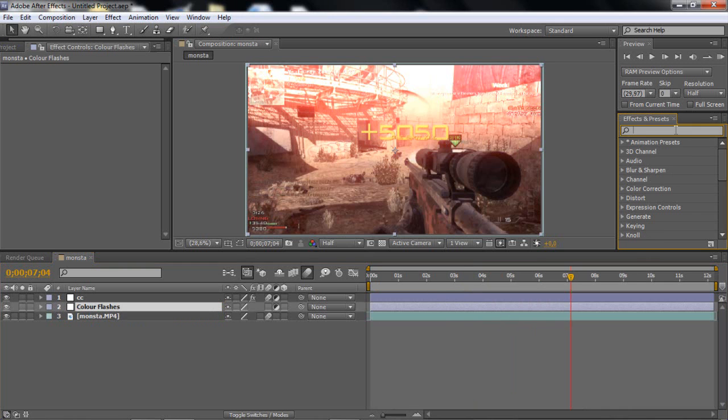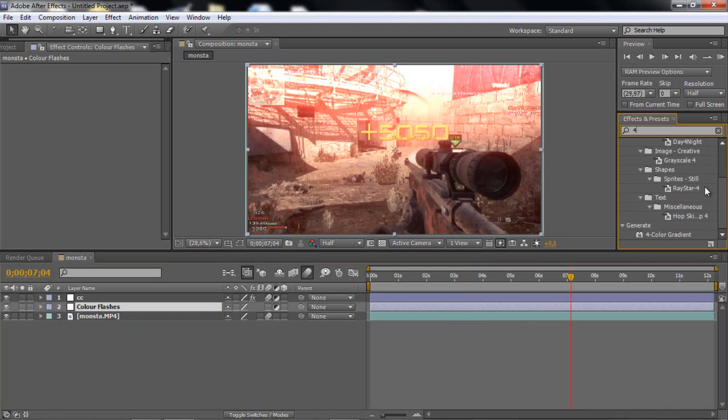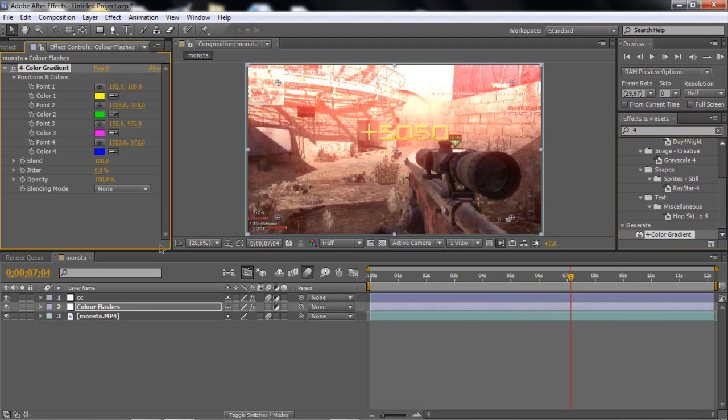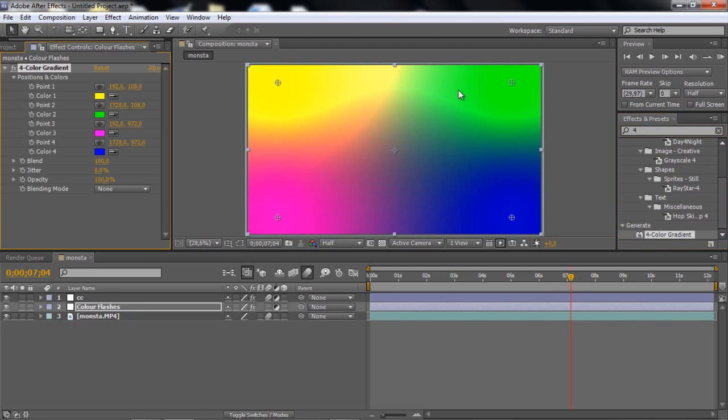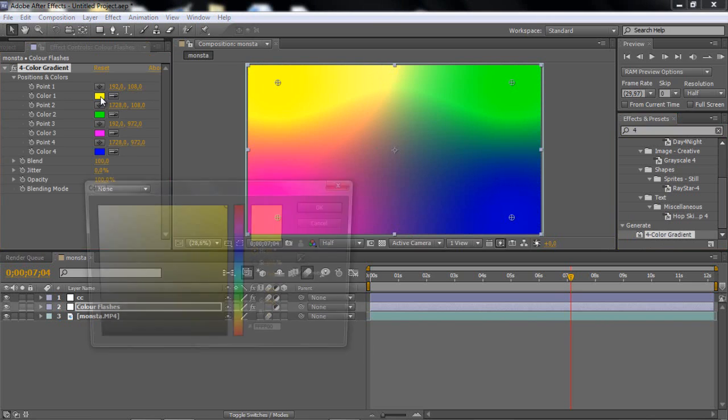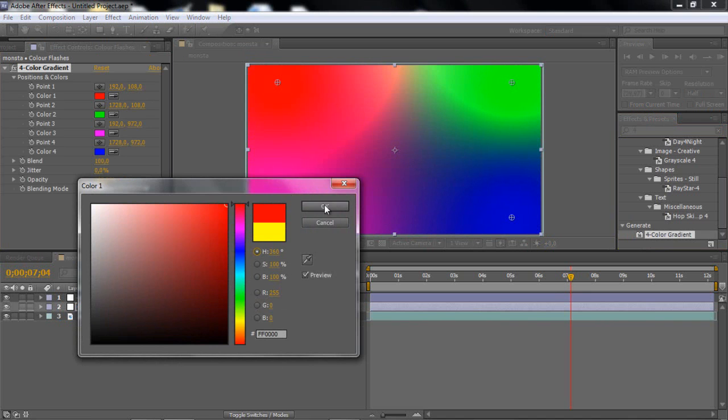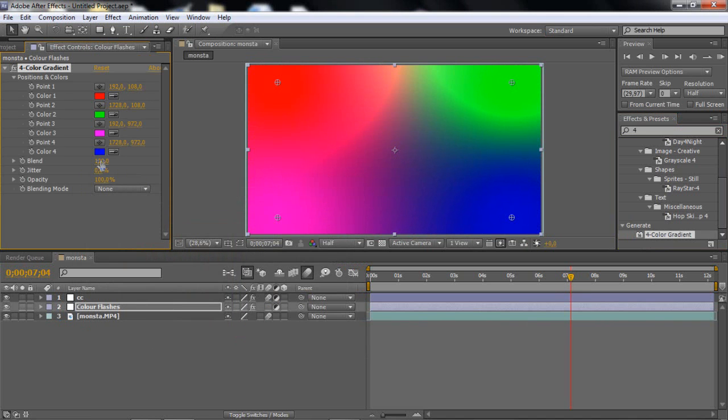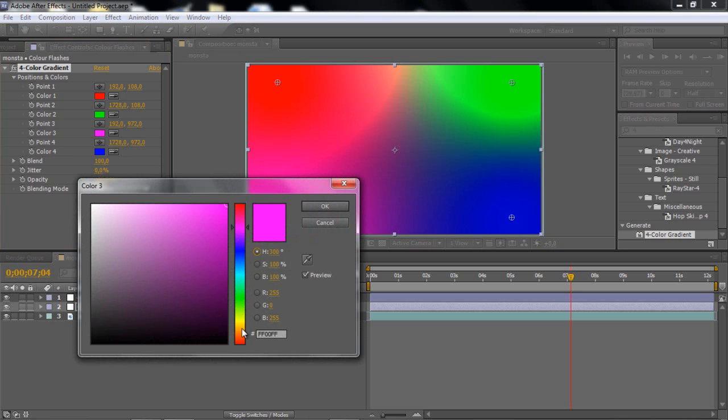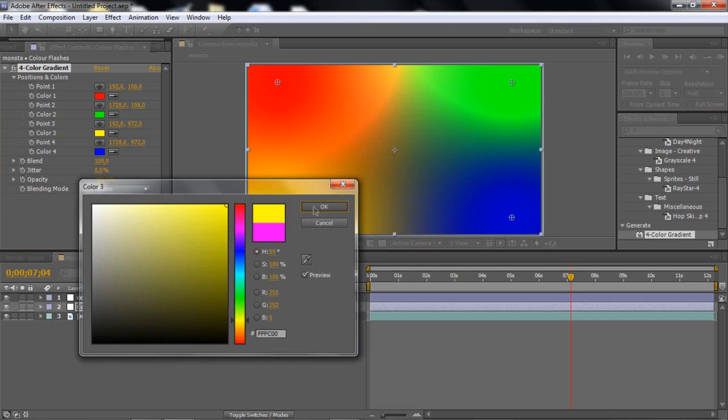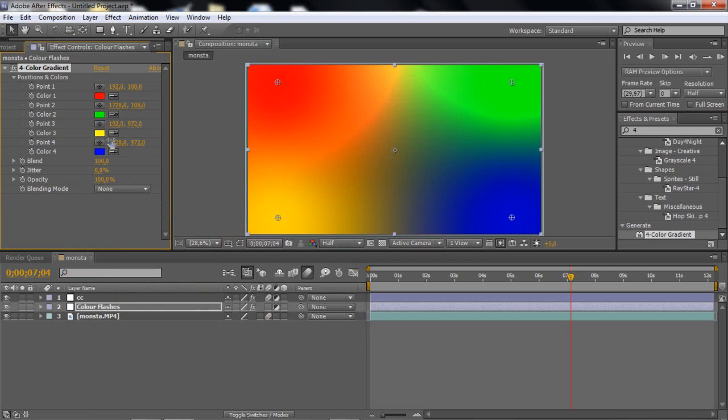So what you wanna do is just go and add a new adjustment layer. Just put that below the color correction for some reason. So just rename that to color flashes. I think I spelled it right. I'm gonna shorten this down for a bit.